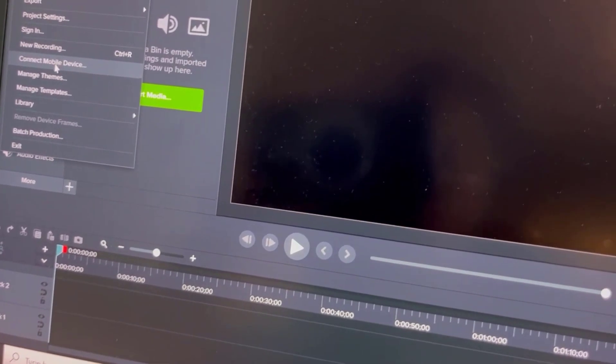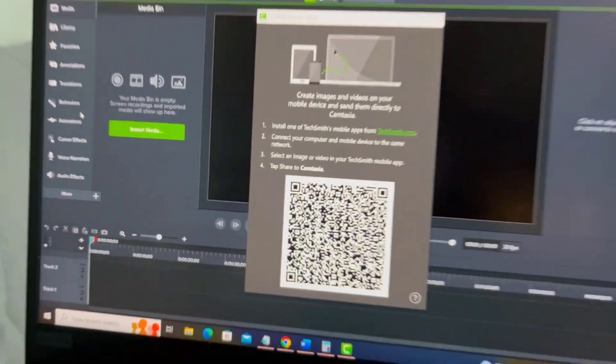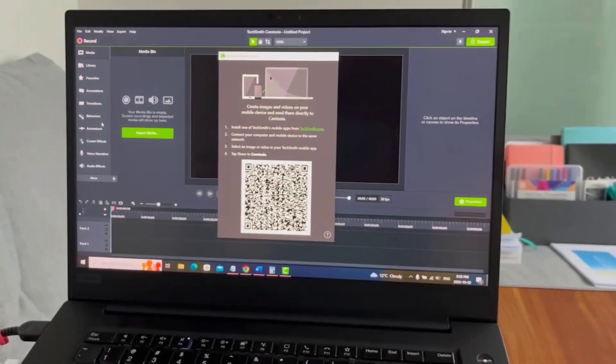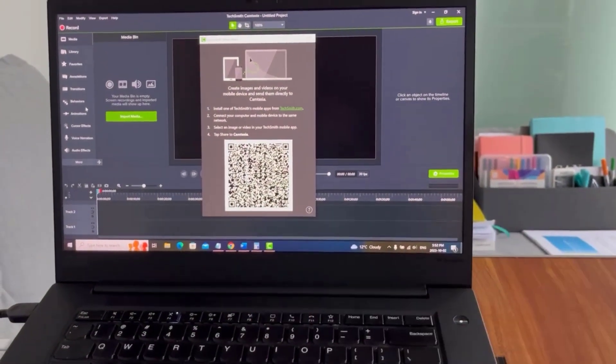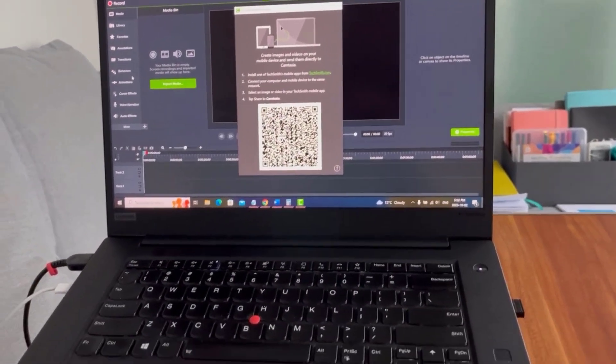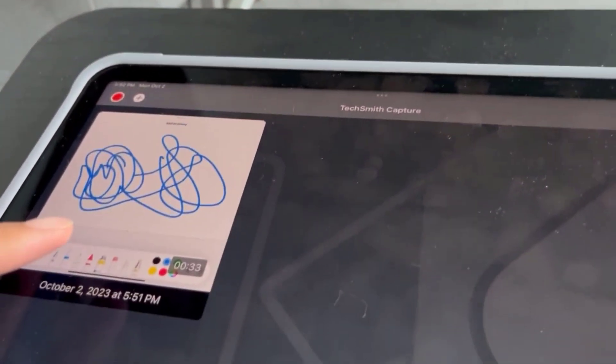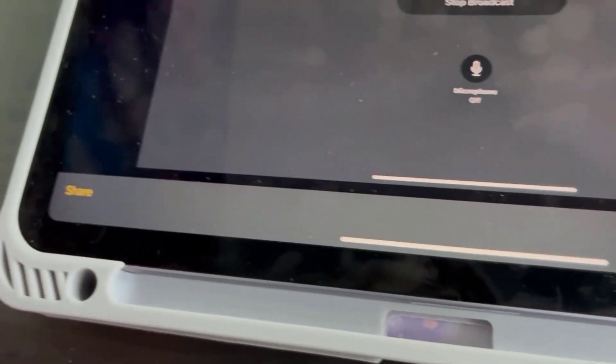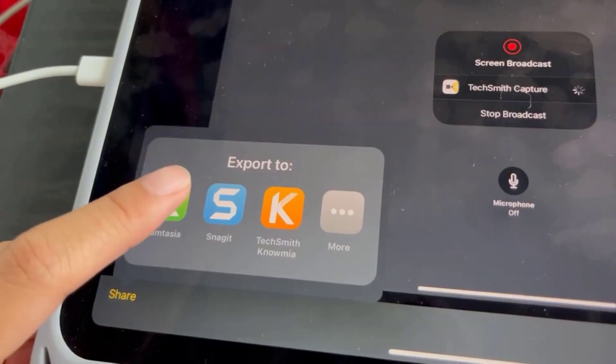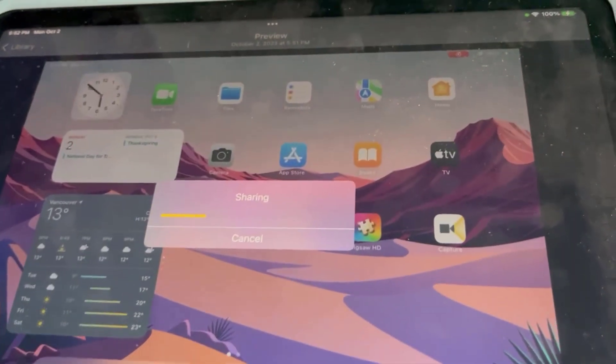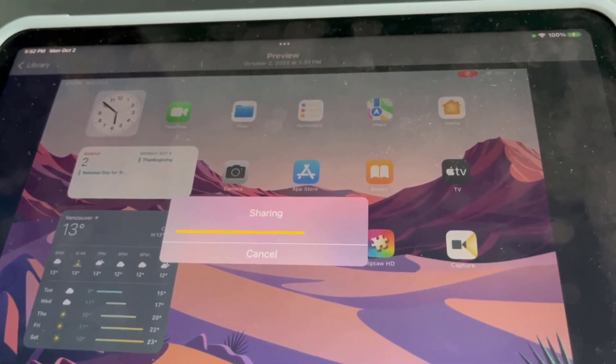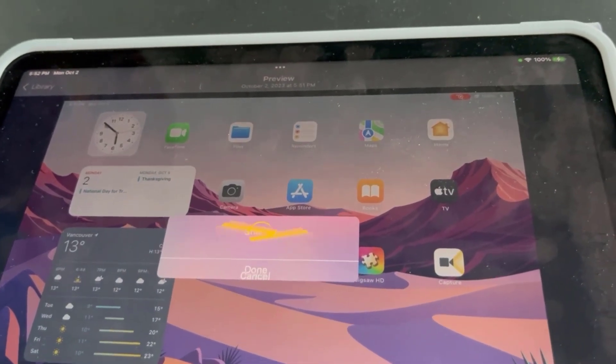And you're going to see this QR code. Now from here you want to click on your recording and then you want to go down and click share, go to Camtasia, and now it's going to connect and upload to my Camtasia.